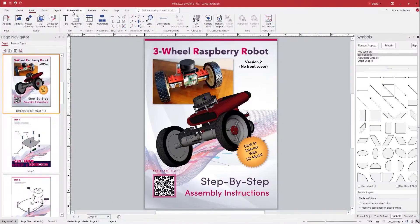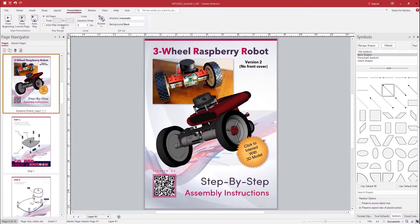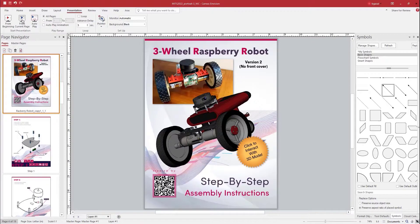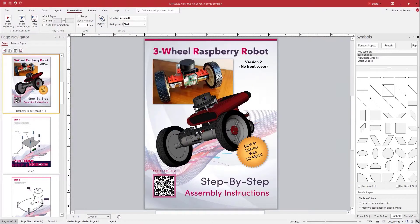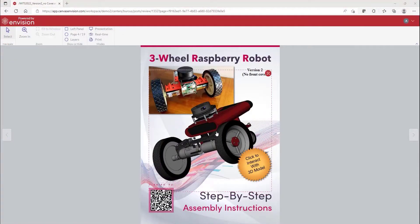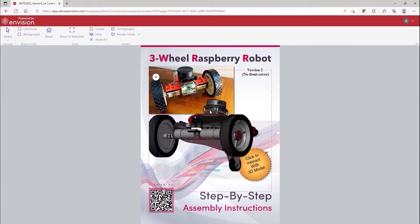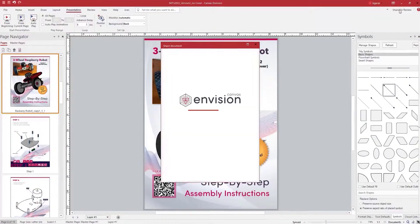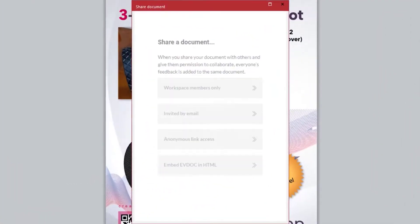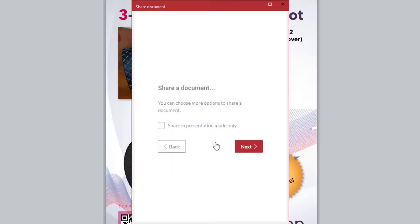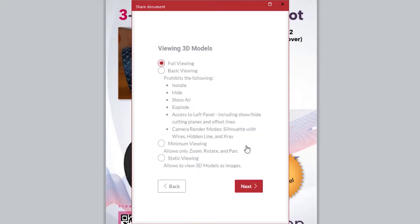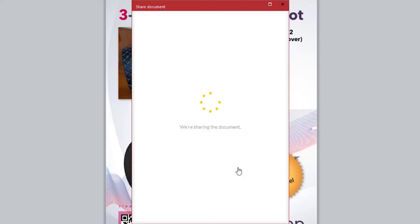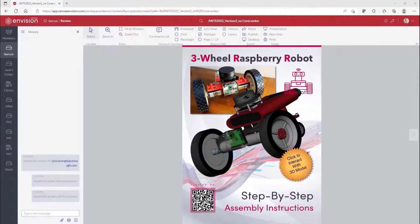Now that we have our updated content, we can directly present it to our audience using our presentation feature, save it as an EV doc or PDF, or simply share it with internal or external stakeholders through the Envision cloud, which lets the audience view this document in a browser. Let's click on share and choose anonymous link option, since this is assembly instructions for our recent product, and we want to send this interactive link to all our customer base.